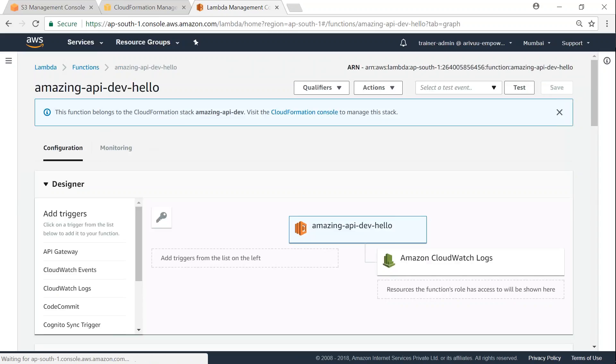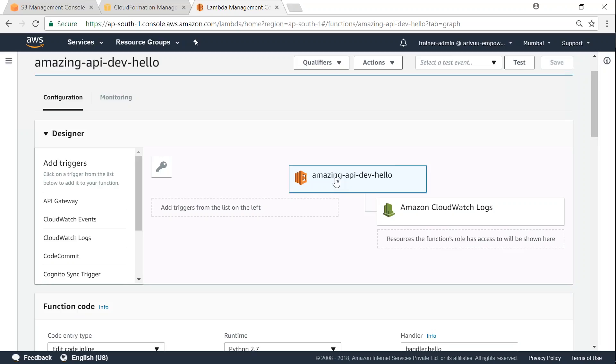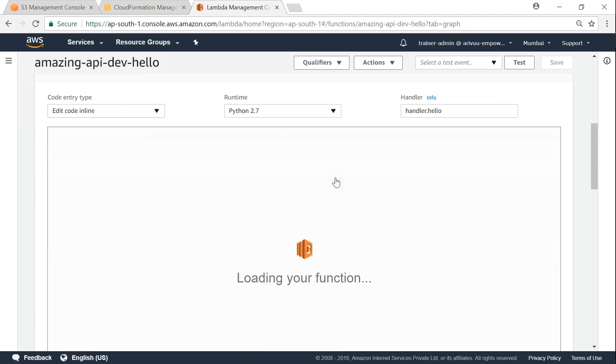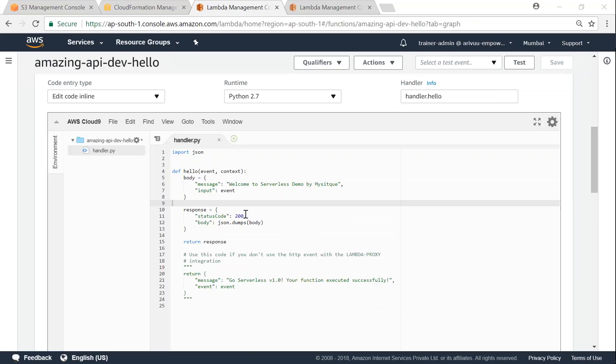And it gives me a friendly hint saying, this function is managed by CloudFormation Stack, and we should not be making any changes here. So if I go ahead and have to see the code, click on this function name, and if I scroll down, it will load my function along with the code. Here it has finished loading my code. And you can see here, this was the same code we saw in our editor.